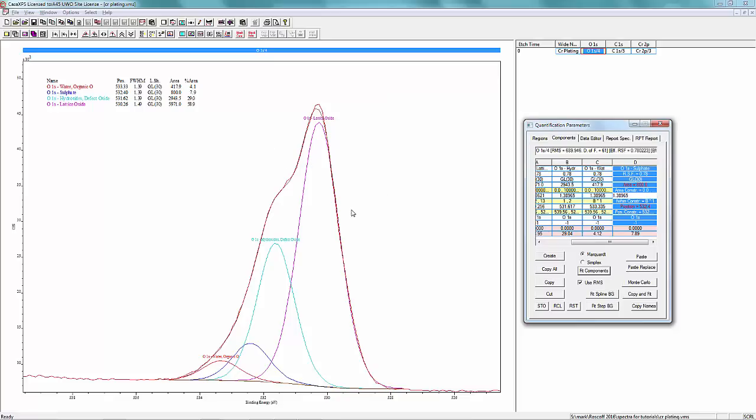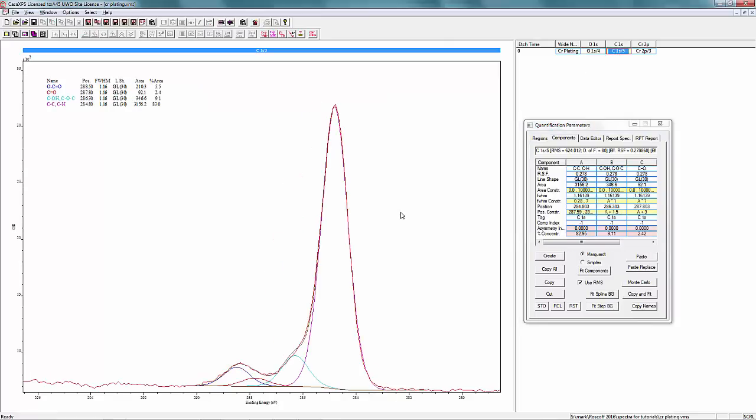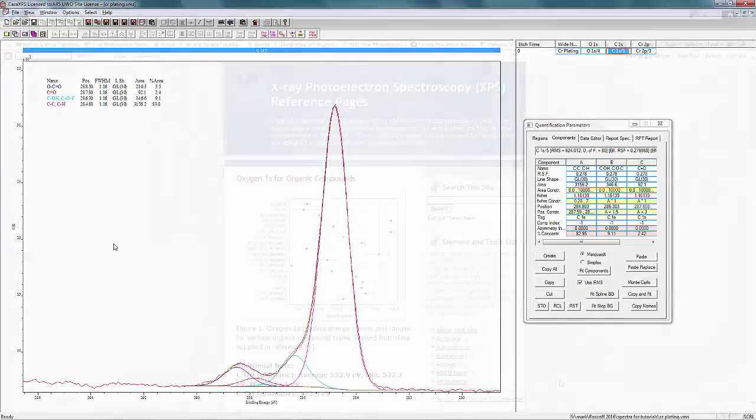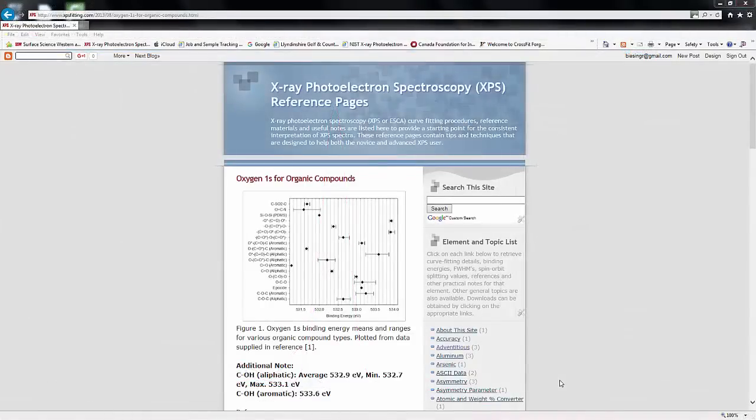We've got the sulfate taken care of. The next one to look at is the carbon. Obviously, carbon has oxygen associated with it. We've already fit that with various types of oxide, and we can actually figure out what those different things are and how much contribution it is that goes into the peak as well.